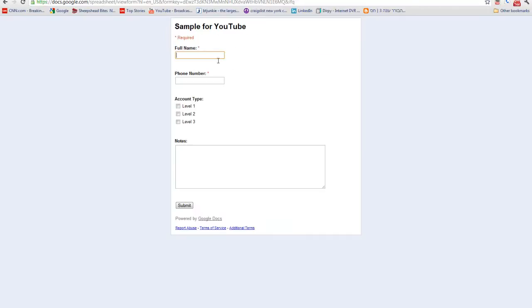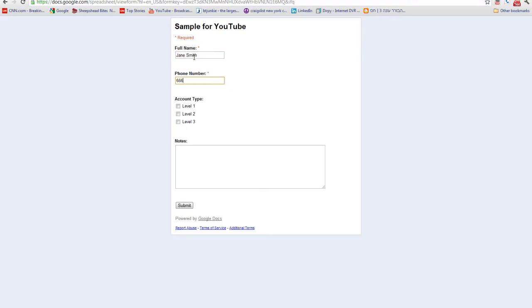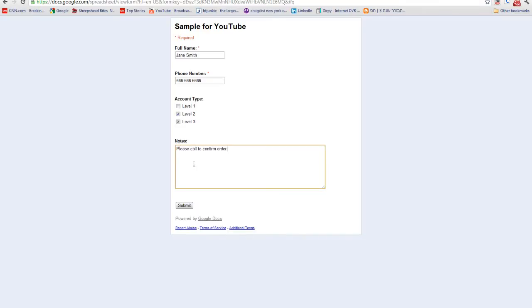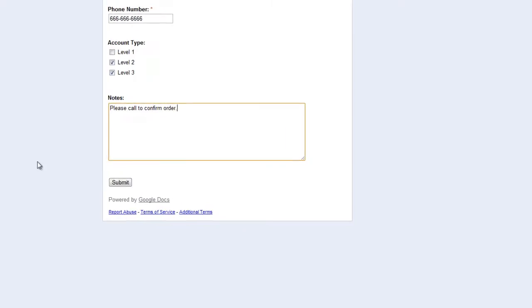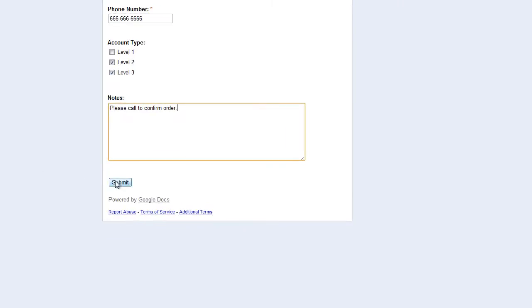Let's go back to the form. And now I can submit another lead. Let's say I want to submit in Jane Smith. And her phone number will be 666-6666-6666. And let's say she's level 2 and 3. And our note is going to be: Please call to confirm order. And let's submit this. Let's go back to our form. And did you see it? It just popped in instantly. So this is very, very cool.